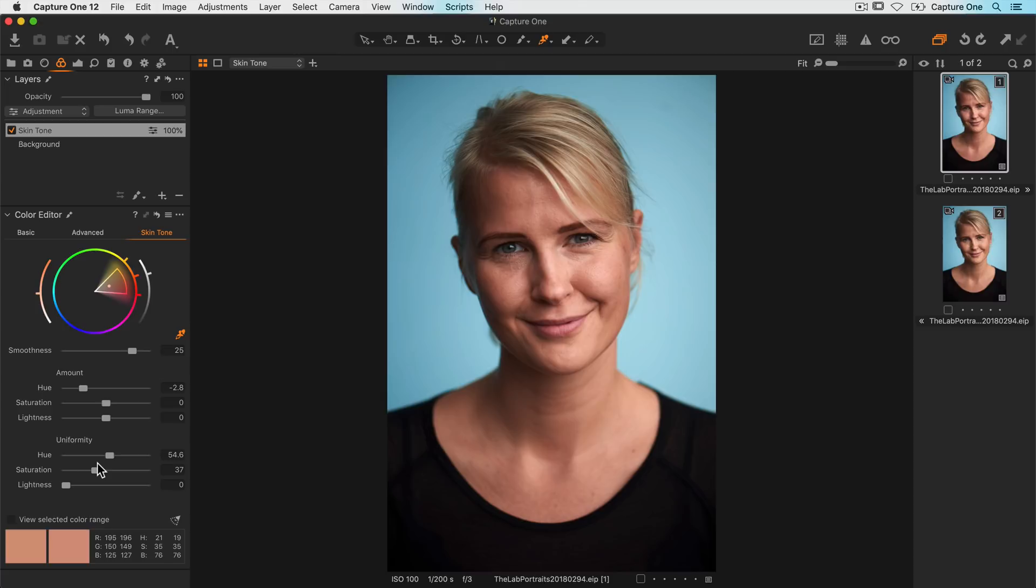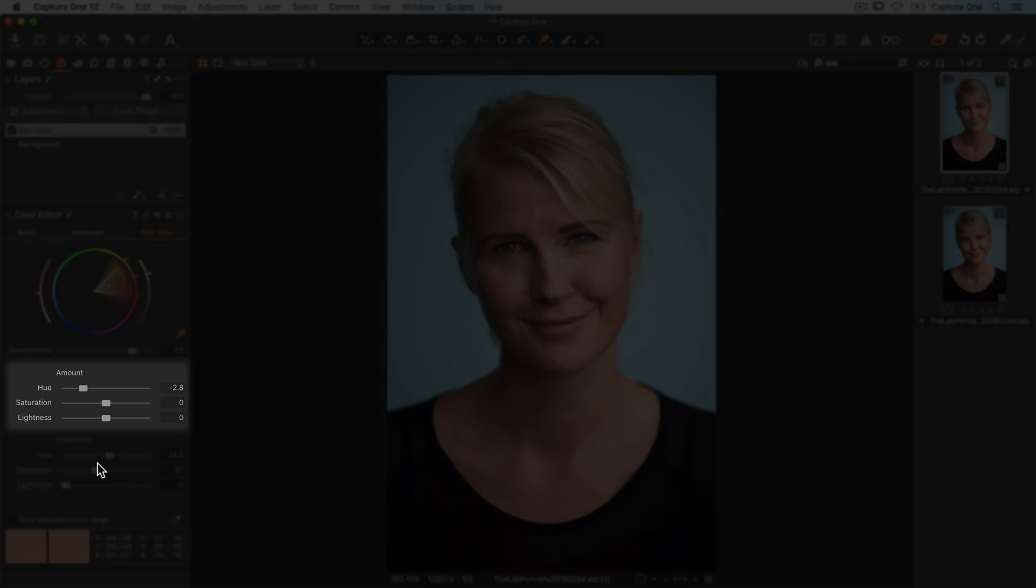Remember these uniformity sliders behave differently than the amount sliders up here. If I want to adjust the overall saturation of the skin, I have to use the amount slider up here.